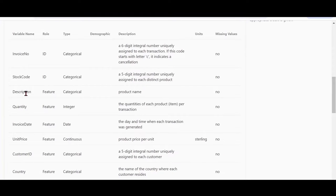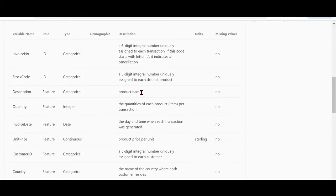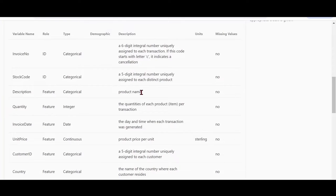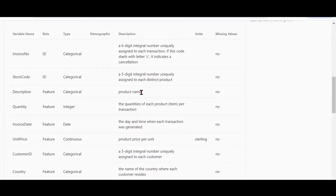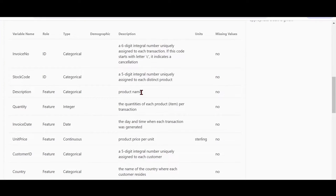Likewise, we have a column called description, which would have the product description. It depends on the quality of the data. At times when you're working on CPG or consumer package data, you may have brand level details and the variety that comes within a product also available, but totally depends on the way the data has been collected. We'll look at it as we start working on the data.